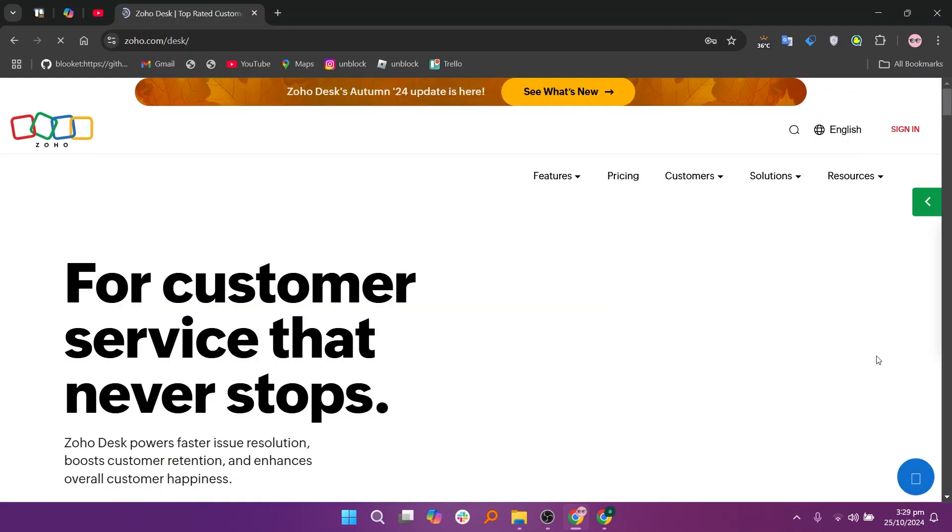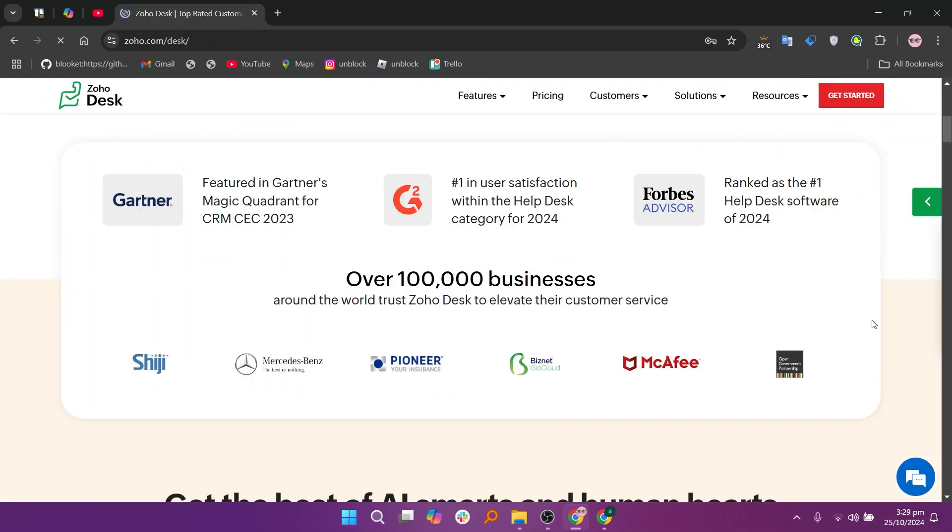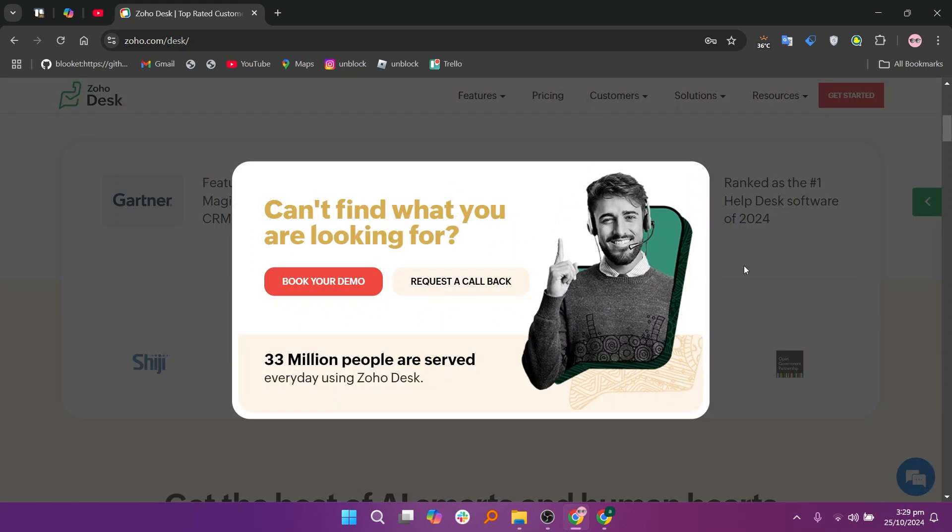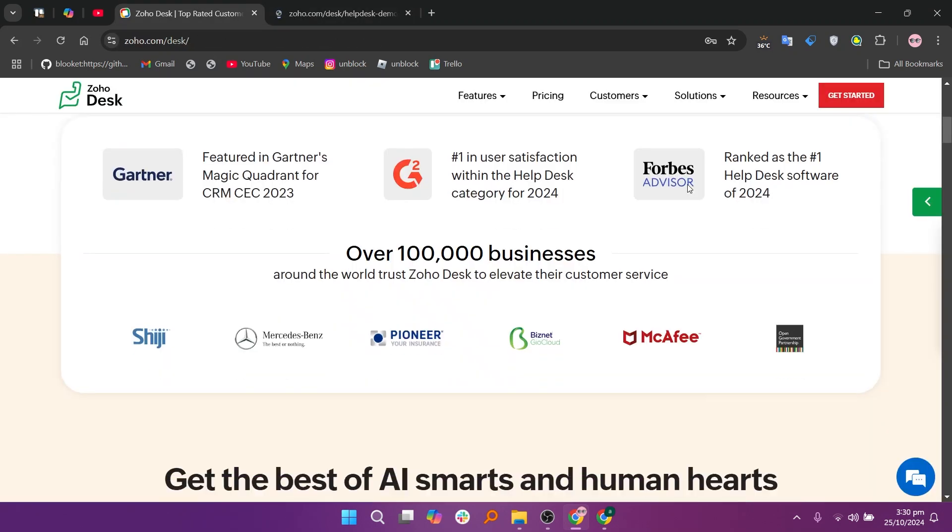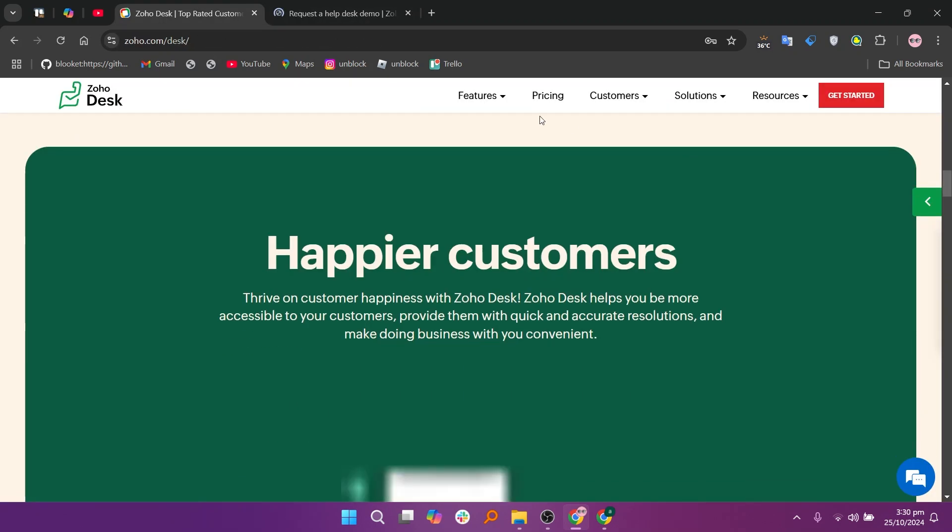Zoho Desk is a highly customizable support platform, particularly appealing to businesses already using the Zoho ecosystem. It is often praised for its affordability, with various pricing tiers that make it accessible.